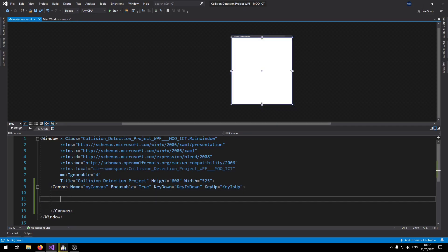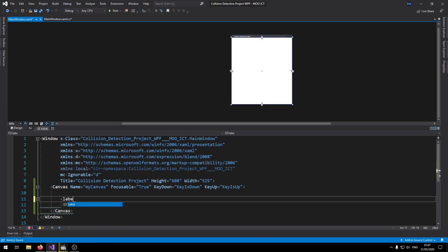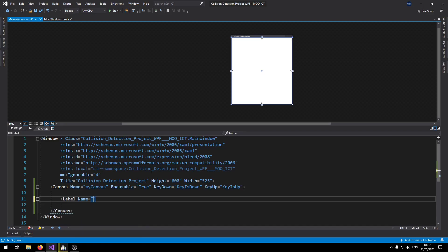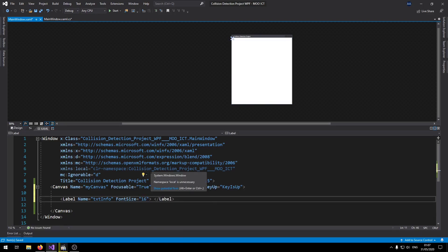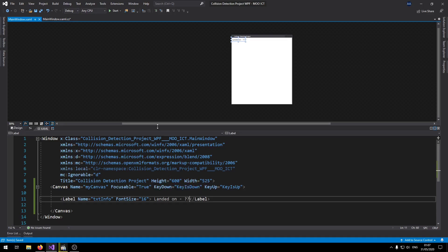Okay and then inside of here let's go make a new label first. Name it txt info, font size set to 16. Then end this one and say landed on and do like a couple of question marks there.